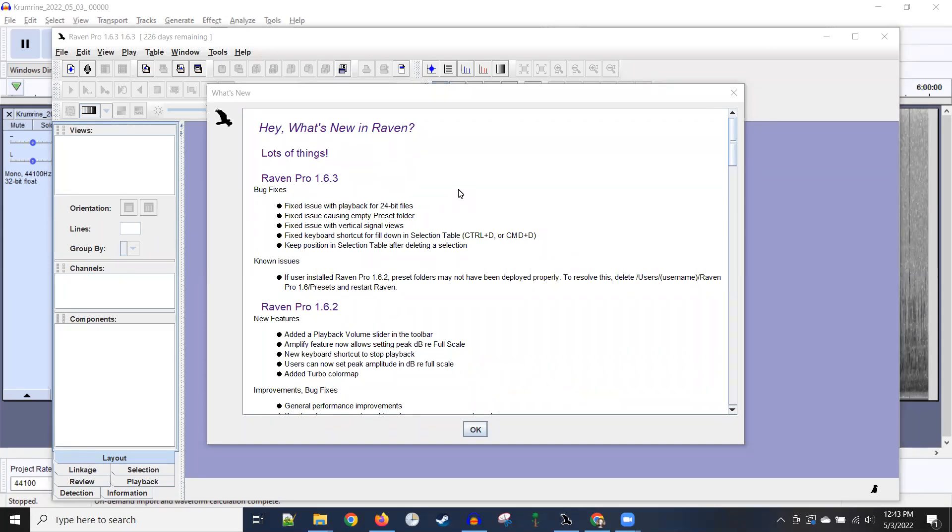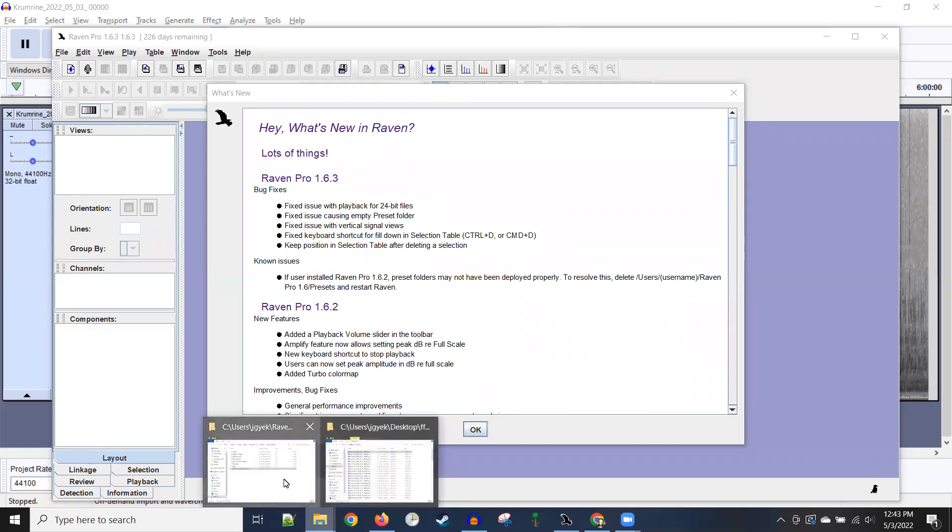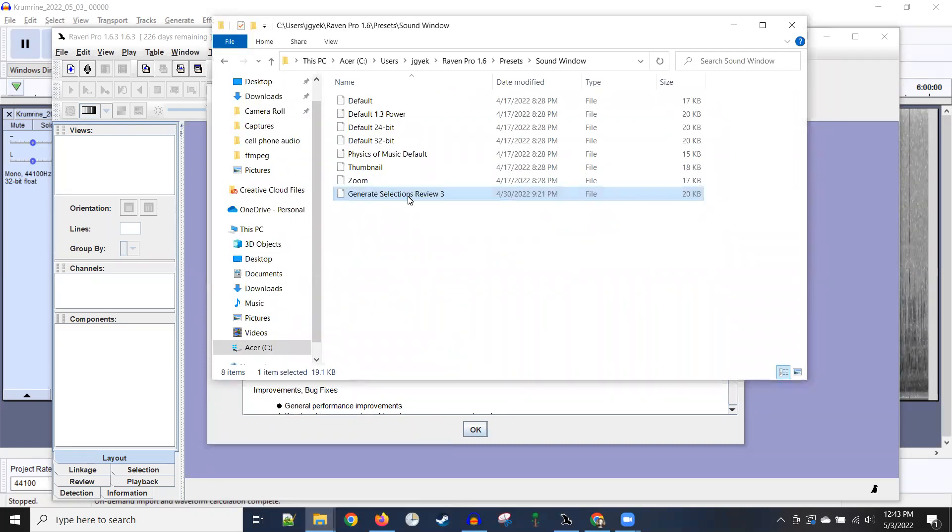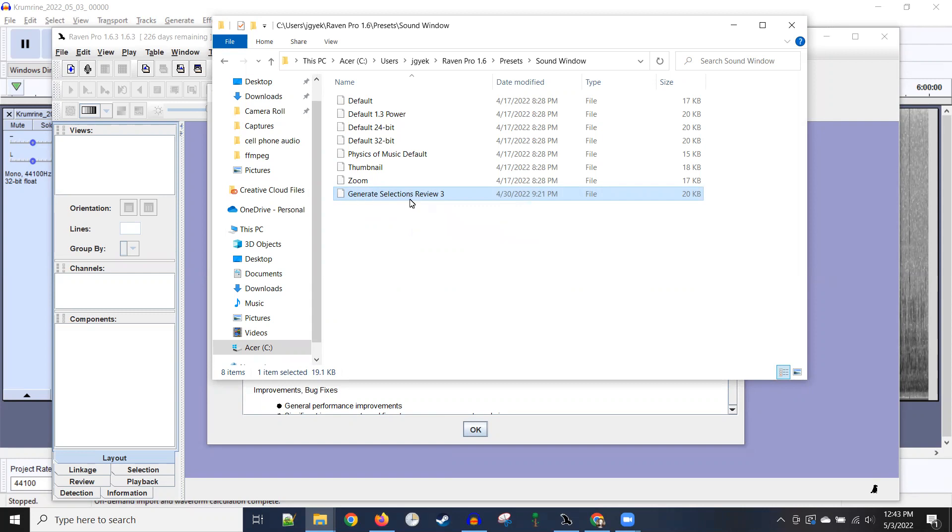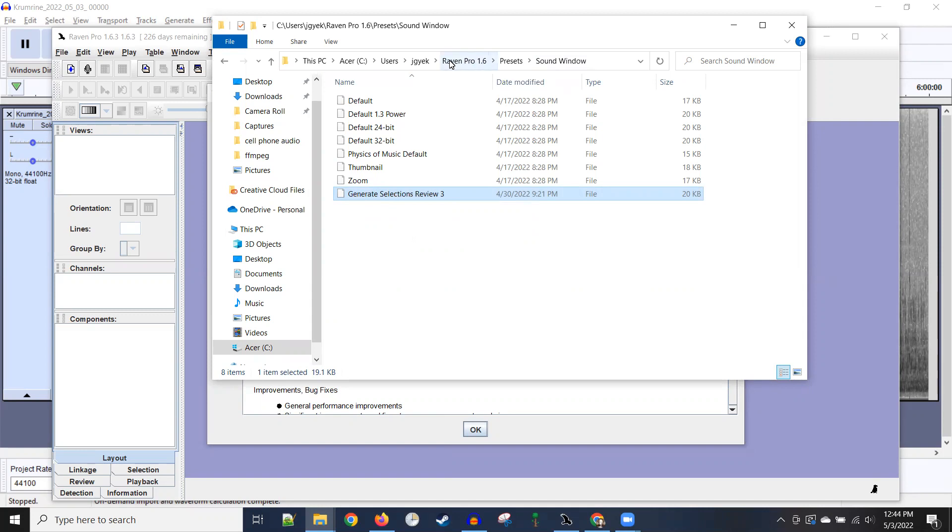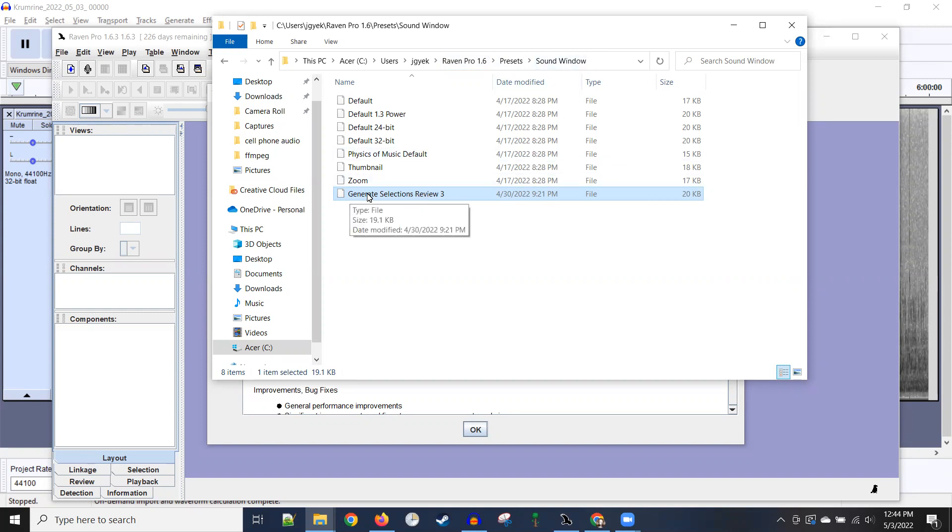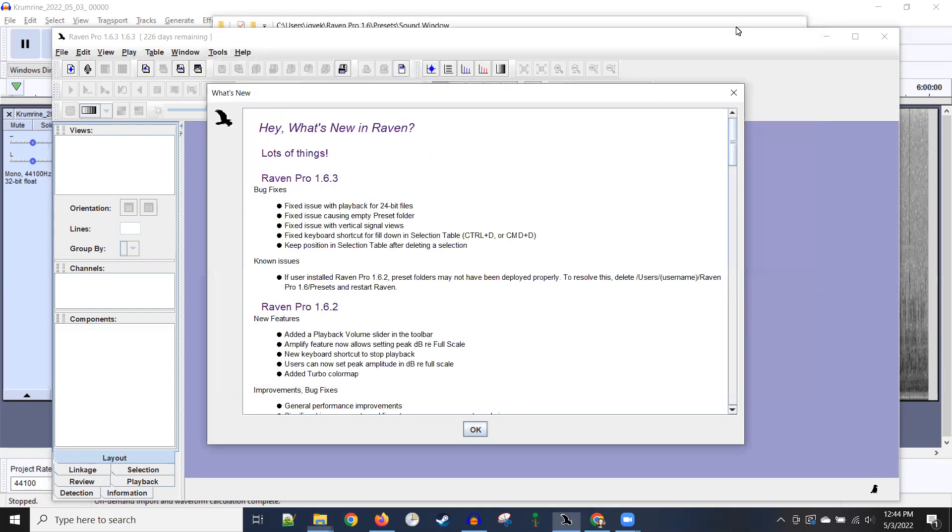Then you should get a preset file for how your windows should work. This was given to me by Benjamin, and this needs to be put in the right folder. After you install it, it has this Raven Pro folder and then presets folder and then a sound window folder. I put my file here called generate selections review three. That's what I'm going to use for viewing the spectrograms. So that's in the right place and it's all installed.